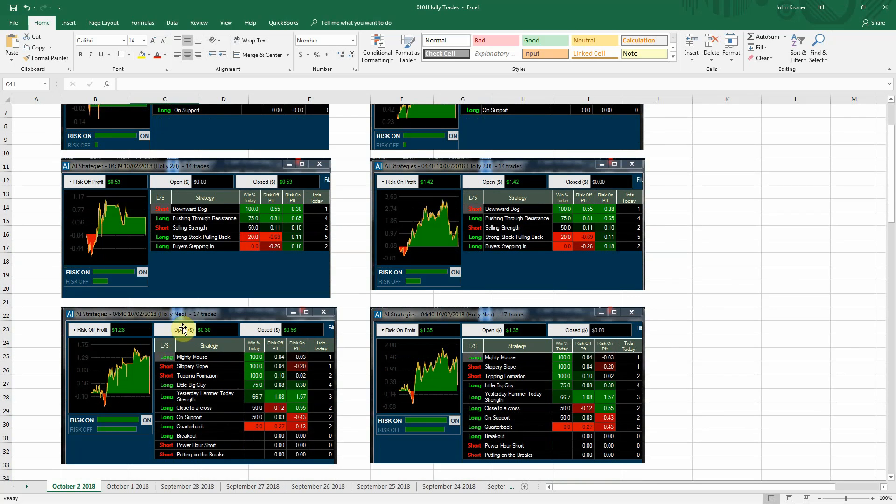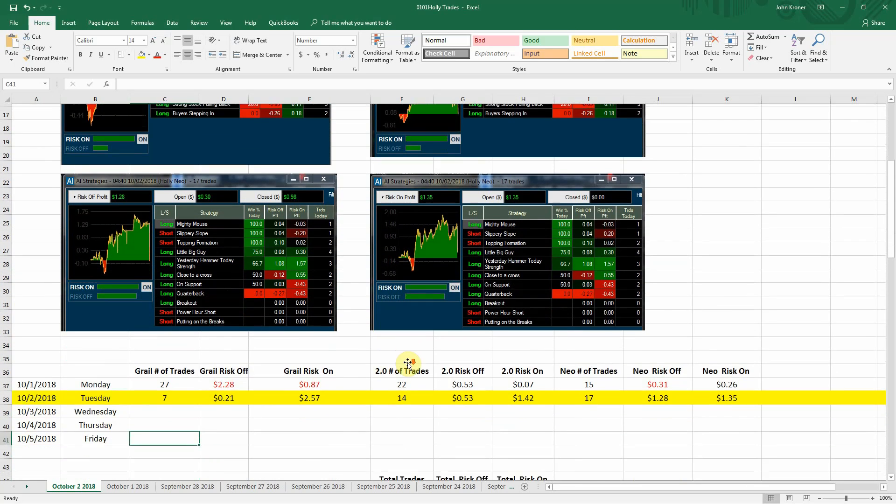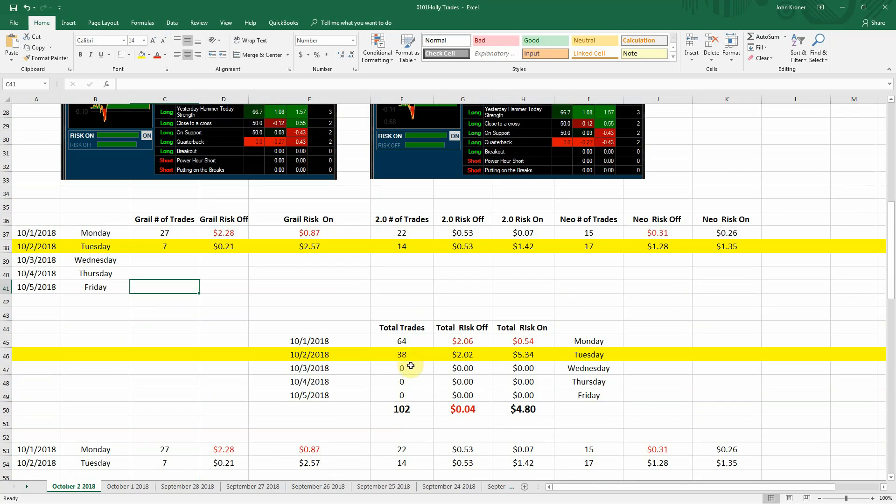And Holly Neo had 17 trades. She was a little more active, $1.28 profit, $1.35 risk-on.